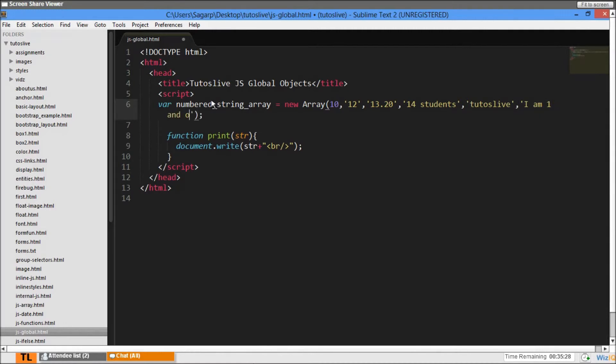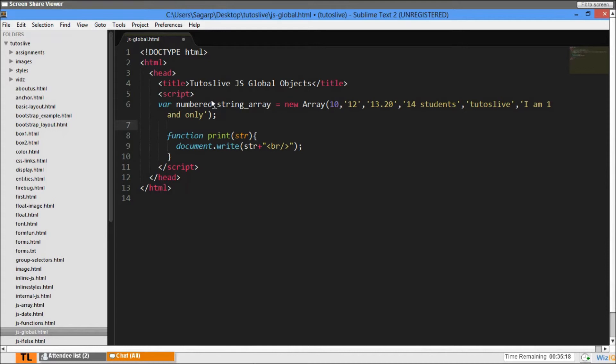Then 'Deslide' and 'I am one and only'. This is my array - it's a numbers array, a combination of numbers and strings. That's what I call a number string array.